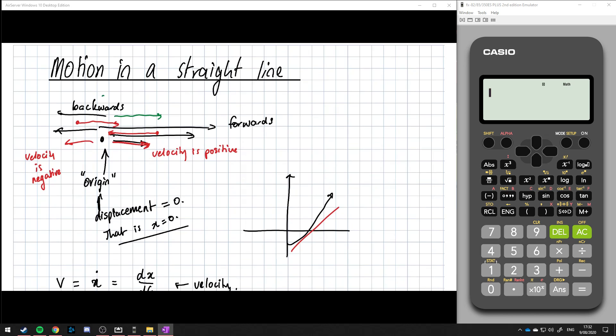If our acceleration is in a negative direction and the velocity is still going forwards, the acceleration going in the opposite direction basically means it's slowing down. Think of it like — if you're slowing down, the force being applied on you is actually going in the opposite direction because you're applying a brake.